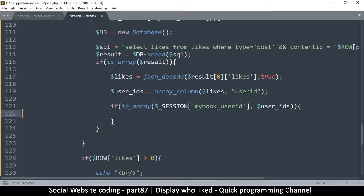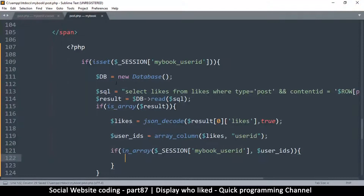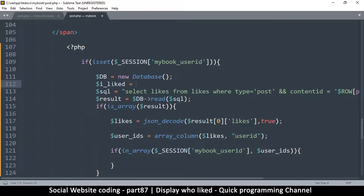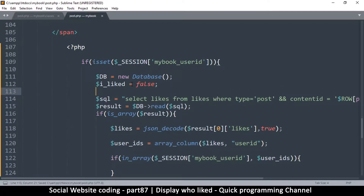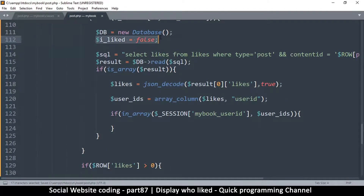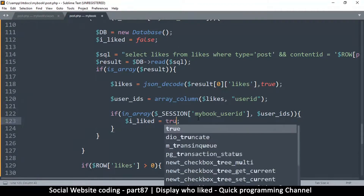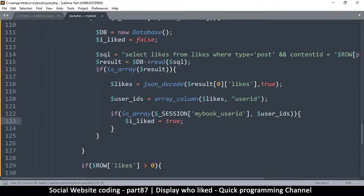If we end up here, it means I liked the post. We create a variable at the top: i_liked equals false — we start with a negative. But if we get into that block, we change it to true: i_liked equals true. Because if my ID is in there, then I liked the post.